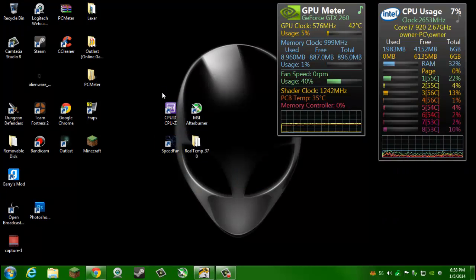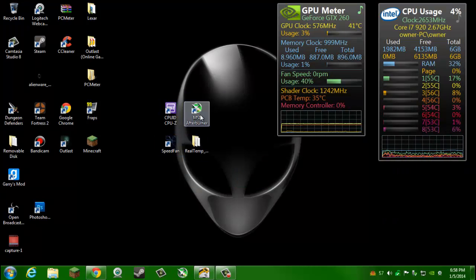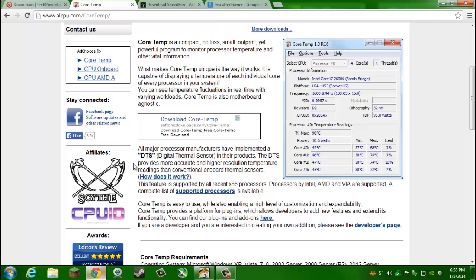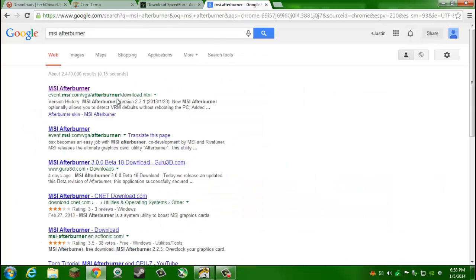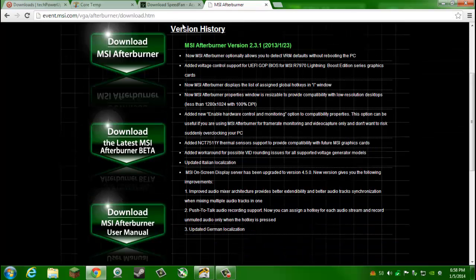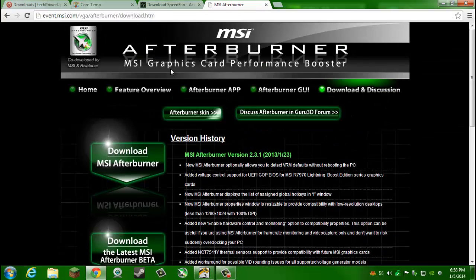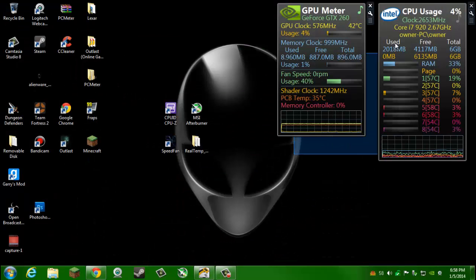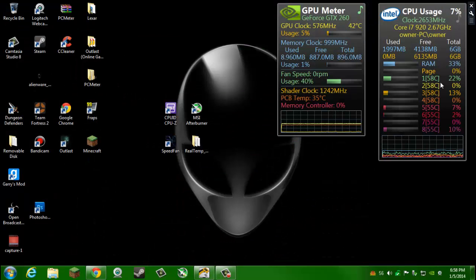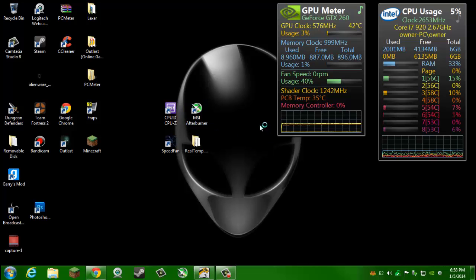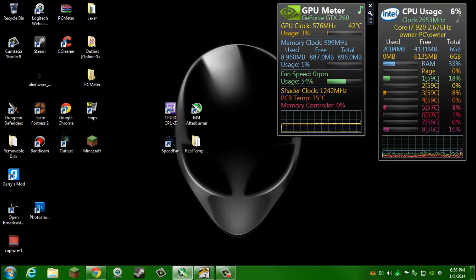Next one is going to be GPU stuff. For GPU you're going to want to get MSI Afterburner. This one will require a download and install. Just go to their website and then download MSI Afterburner, install it. It's pretty self-explanatory.